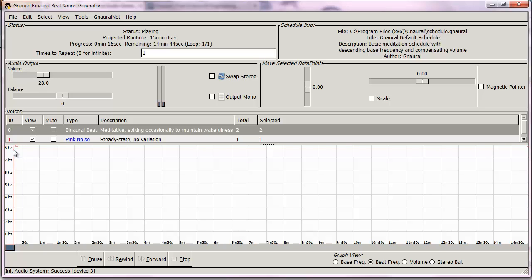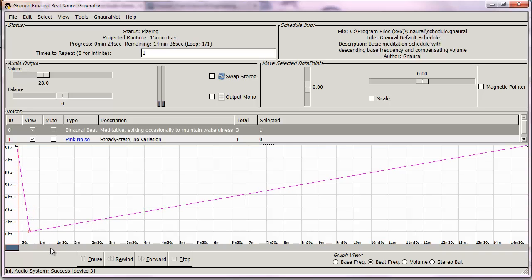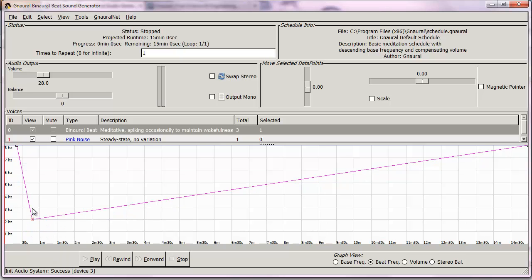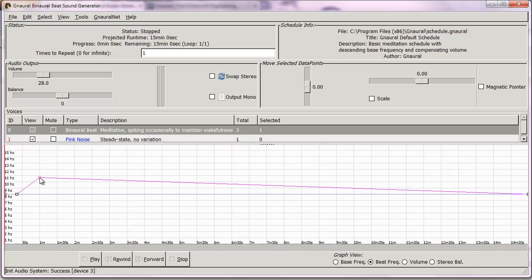I want to demonstrate how low it can go. You can hear it actually slow down, which is kind of cool.